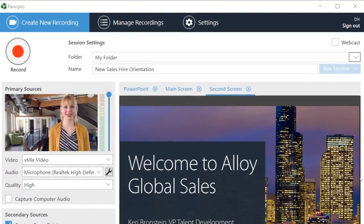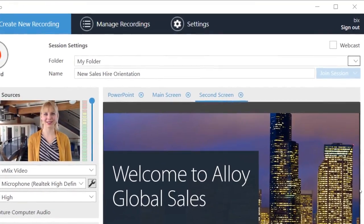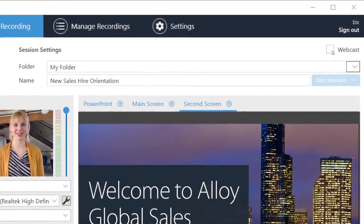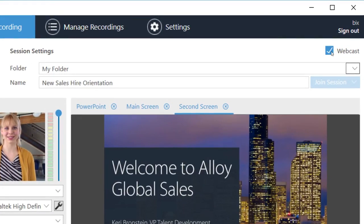Live streaming is easy too. Just click the webcast checkbox when you set up your recording, and in minutes you can be broadcasting live over the web to coworkers, partners, and customers.